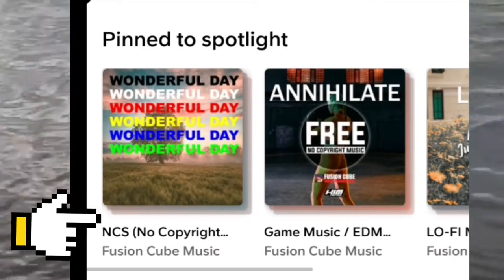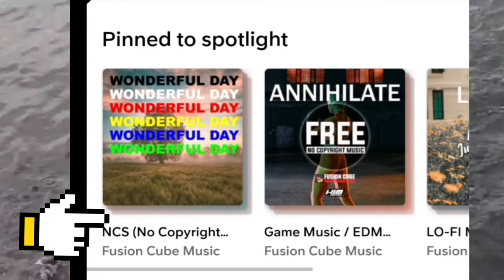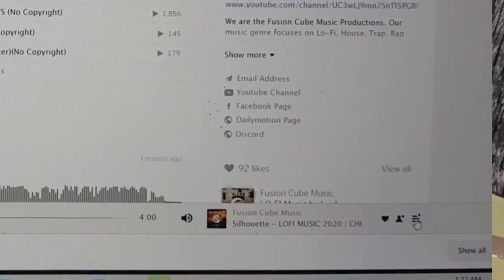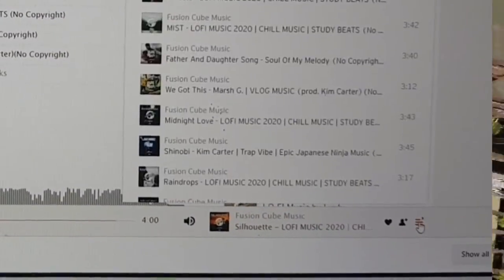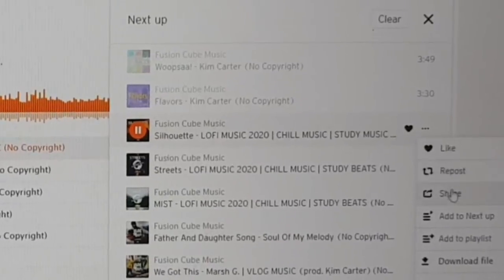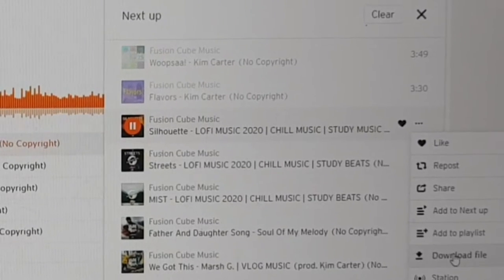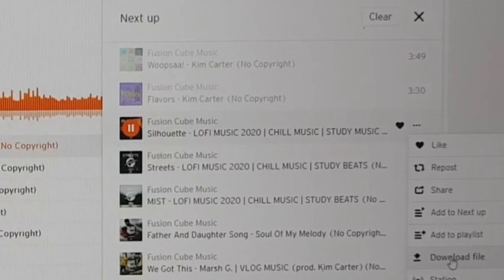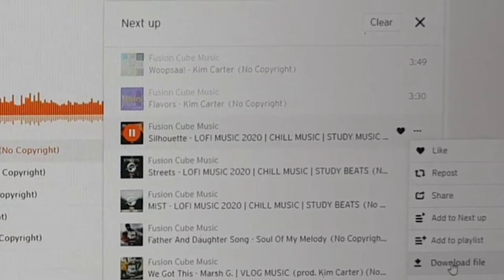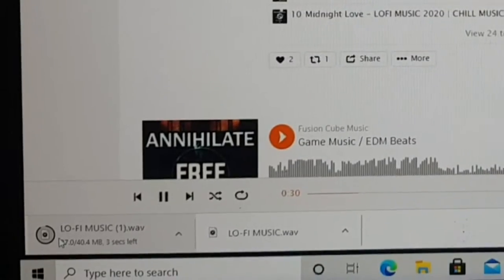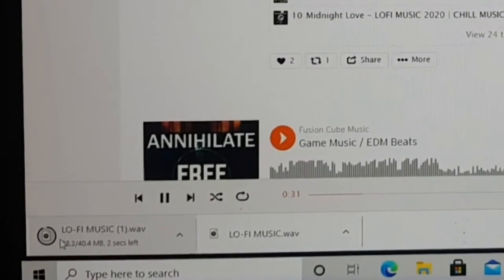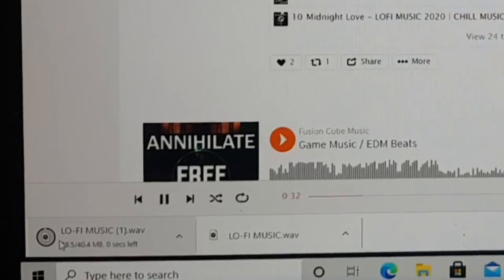Play some tracks and click the download file. Wait for the file to finish downloading. Now you can use this audio file for any project or videos you want to create.